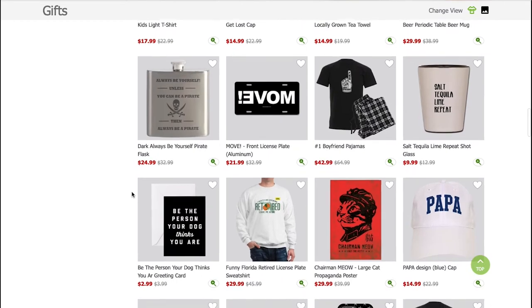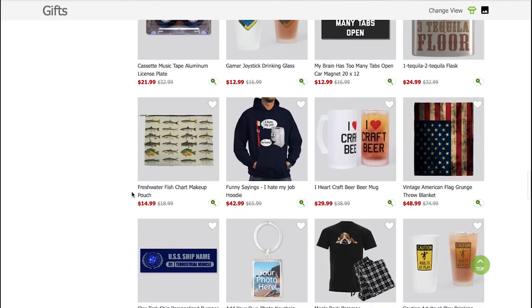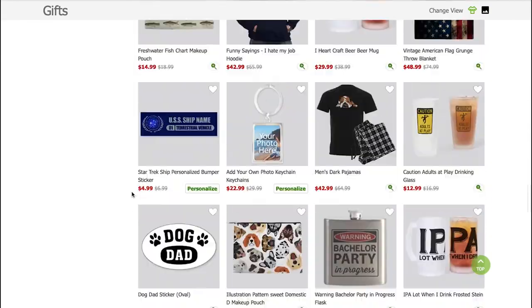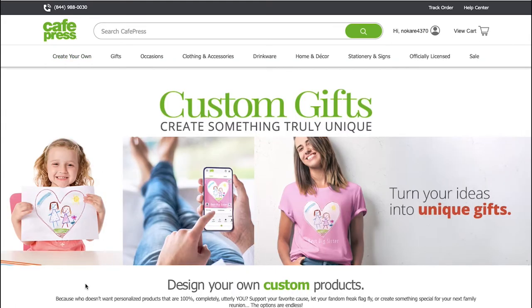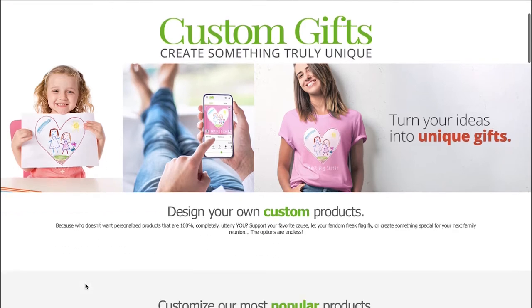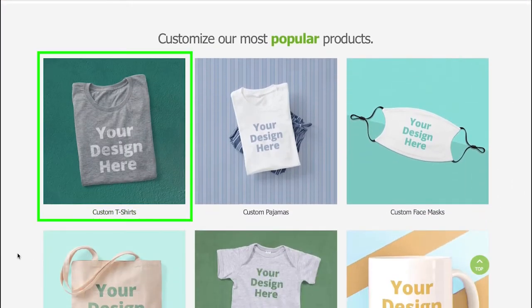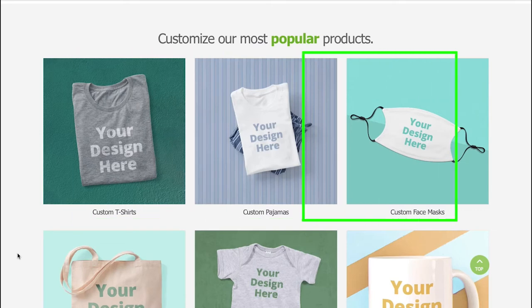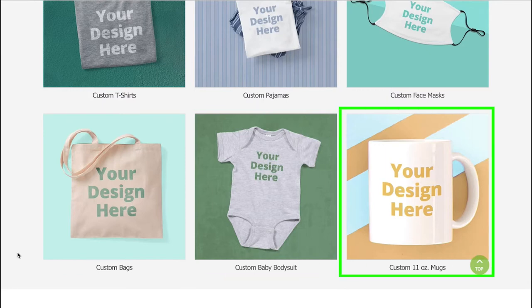Now let's see how you can start designing your own products. Scroll up the page and click on the create your own button. From here you can create your own custom designs on products, whether it is an image or logo, quotes, or even any text. CafePress allows you to customize products in many categories like t-shirts, pajamas, face masks, bags, baby bodysuits, and mugs.